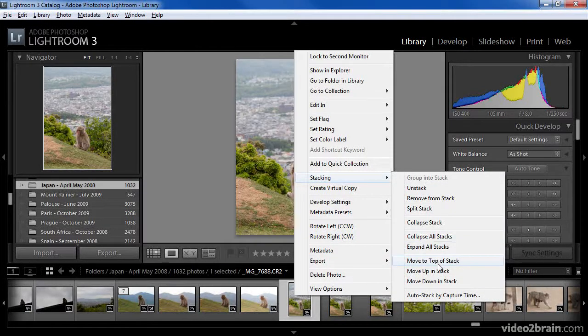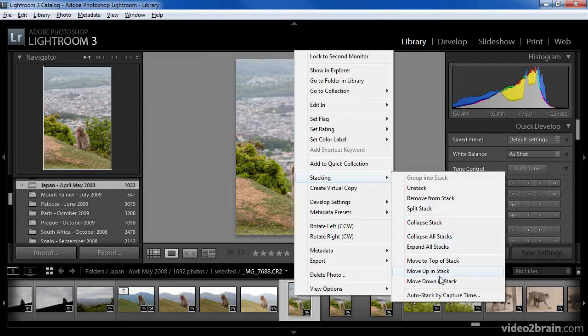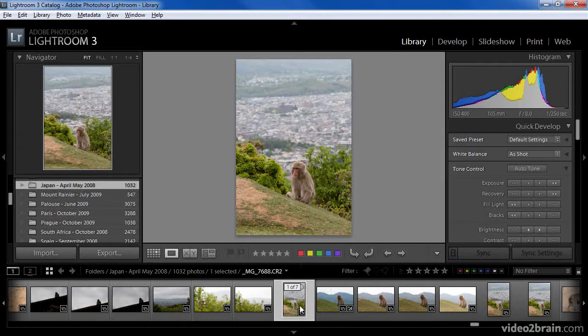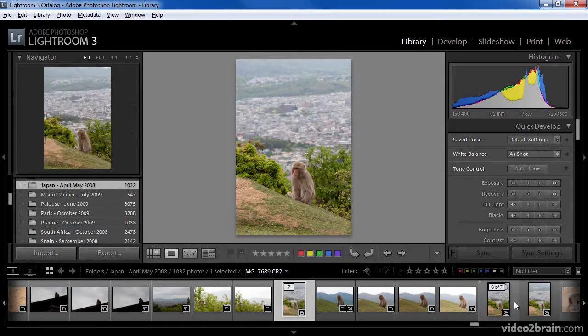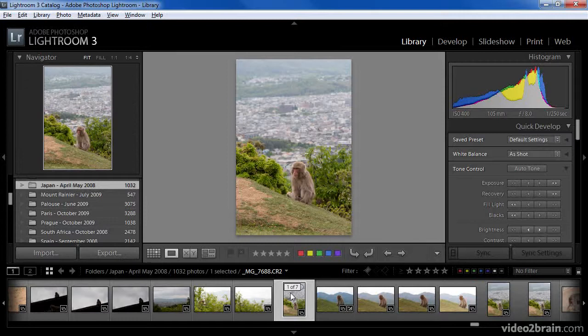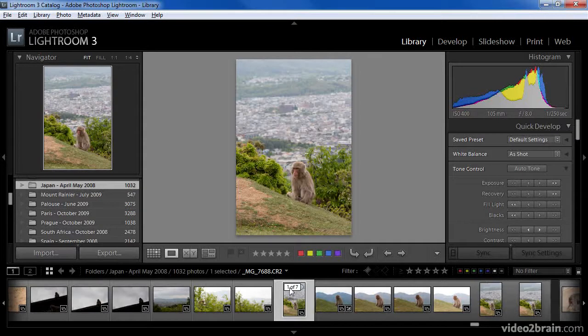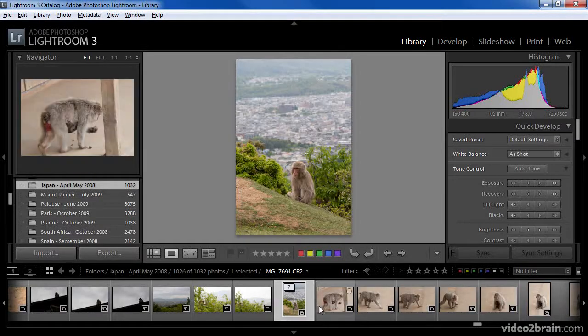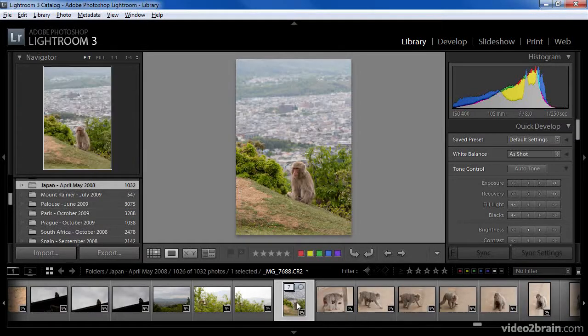Note that I could also move it up or down one position within the stack if preferred. In this case I'll use the Top of Stack option to place this image at the top of the stack, thereby reordering the other images. And as I mentioned, when I collapse the stack, this image will now be the image that's shown as the image representing that stack.